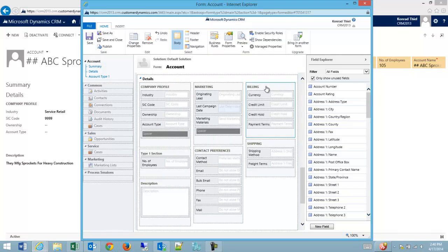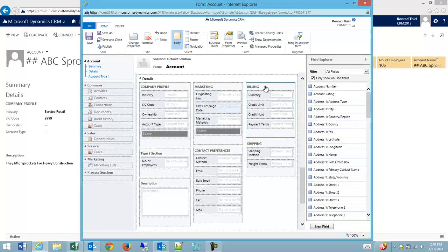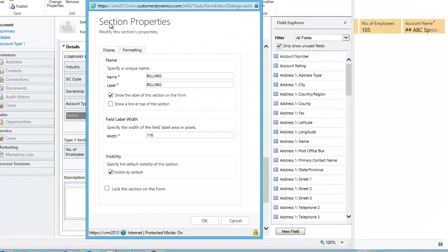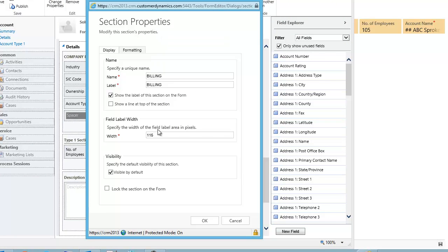Inside the section I can do the same thing if I click on it. I can go to change properties and I have my section properties with my labels and widths.